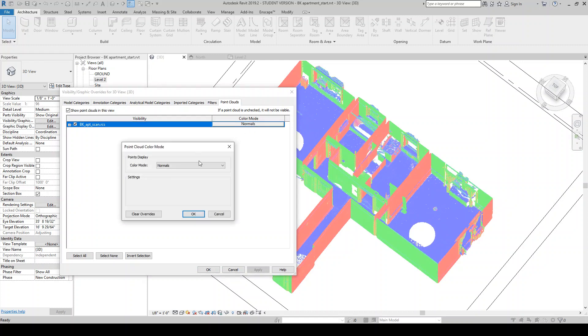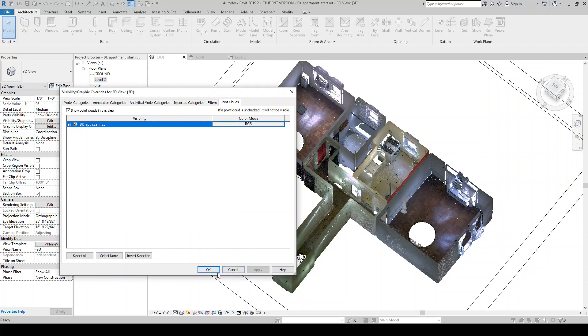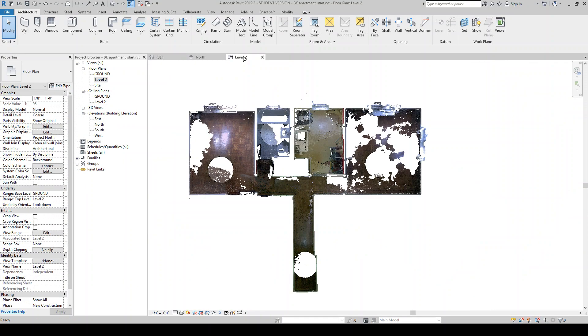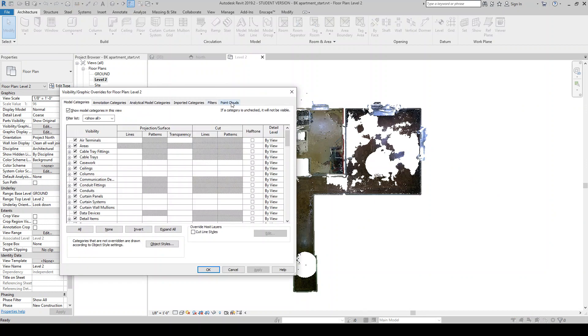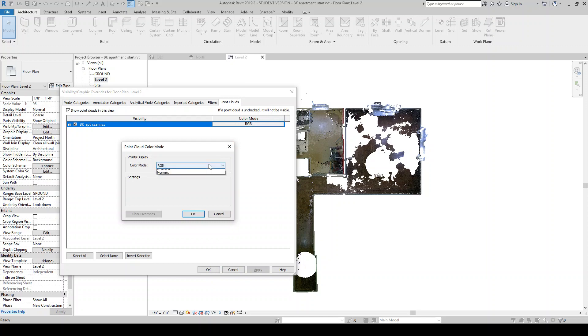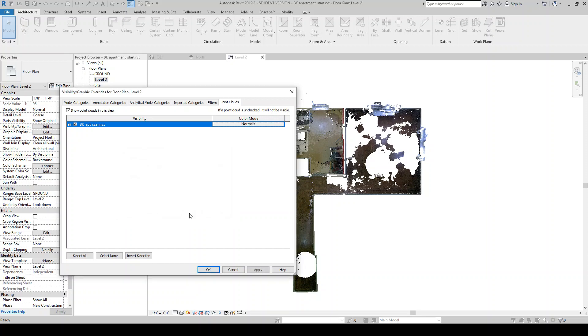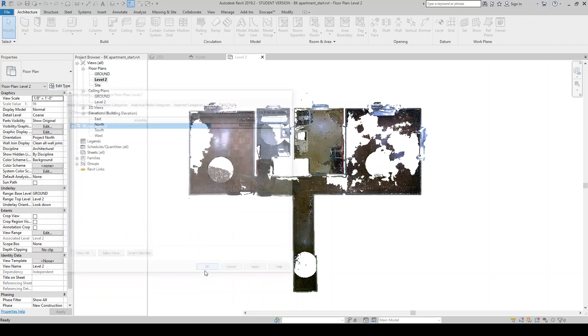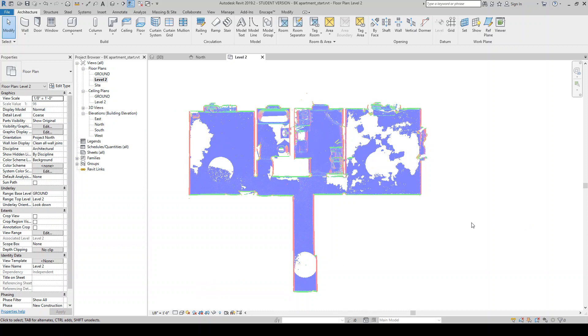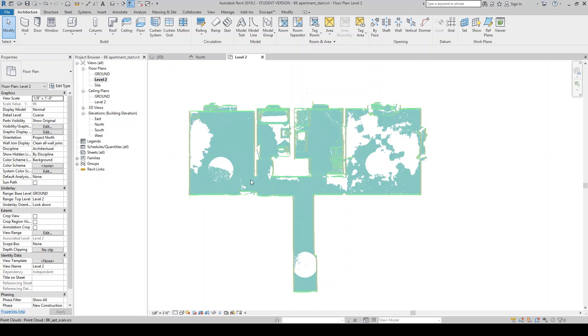So for 3D views, I actually kind of prefer to just keep it in RGB as I'm working. And then in the 2D view here, I'm actually going to go back to that dialog and change this to, this is a little distracting for me right now. So what I'm going to do is change this to normals. And so now this is a little bit easier to work with as I'm going to go through and be sort of tracing over these items here.